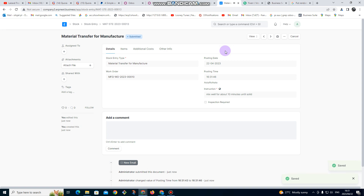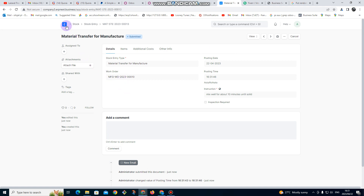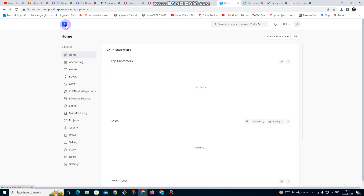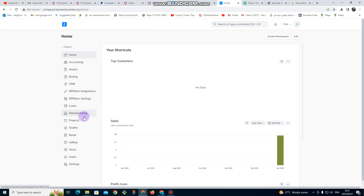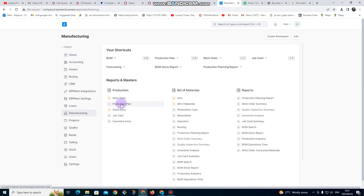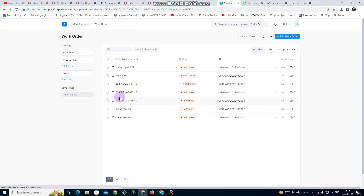We are going to wait 10 minutes for the mixing process to go through. After 10 minutes have lapsed, you go back to home, then go to manufacturing, then go to Work Orders. You can see here it's showing us this work order that is in process.